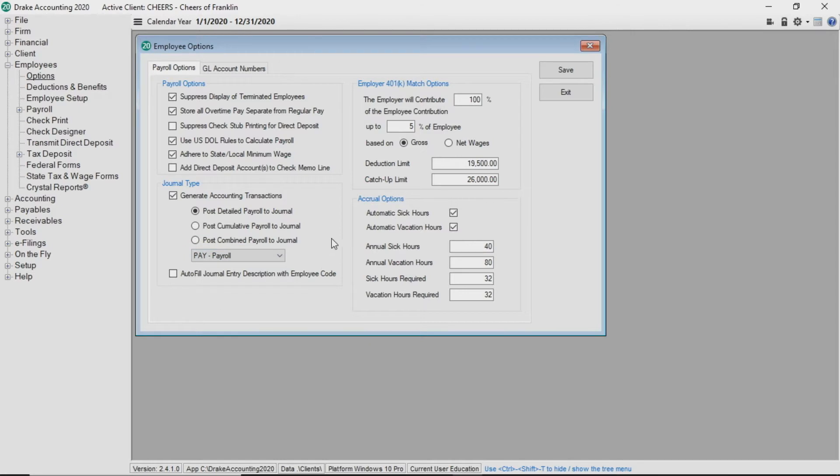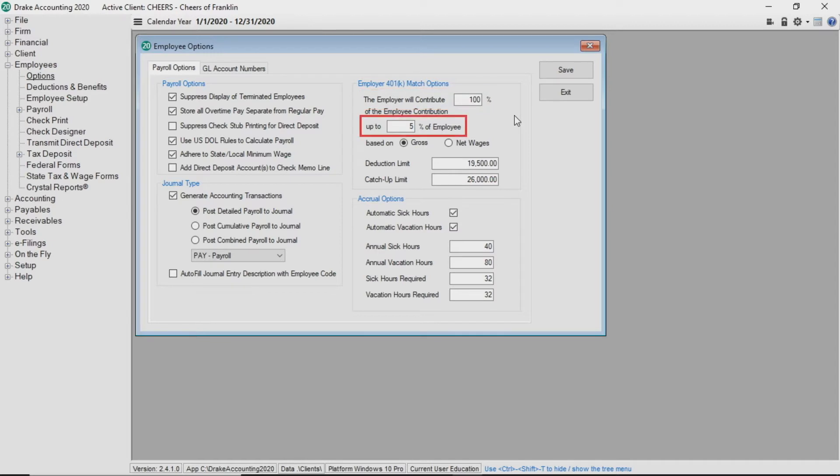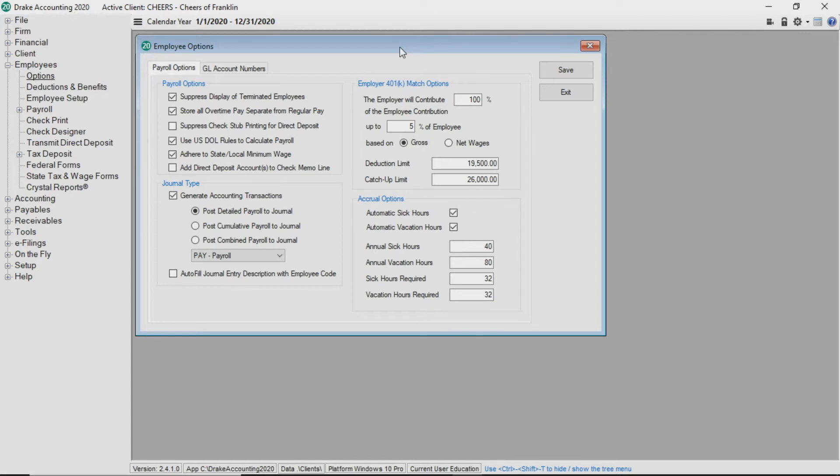Now let's move on to the employer 401k match options. Within this box, you can enter the percentage the employer will contribute of the employee contribution. In the up to percent of employee field, enter the maximum percentage the employer will contribute to the employee's 401k. Select whether the maximum percentage is of the employee's earnings before taxes, gross wages, or after taxes, net wages.